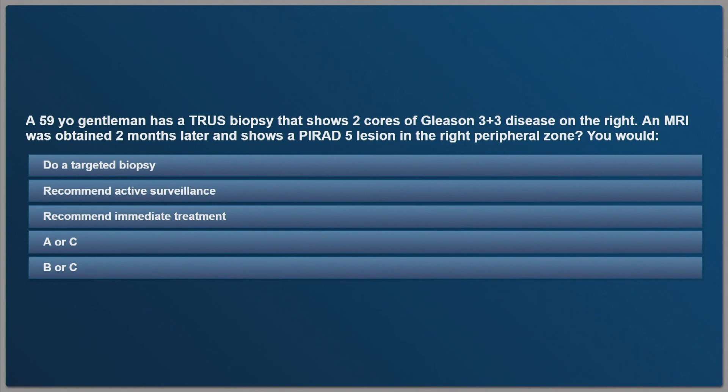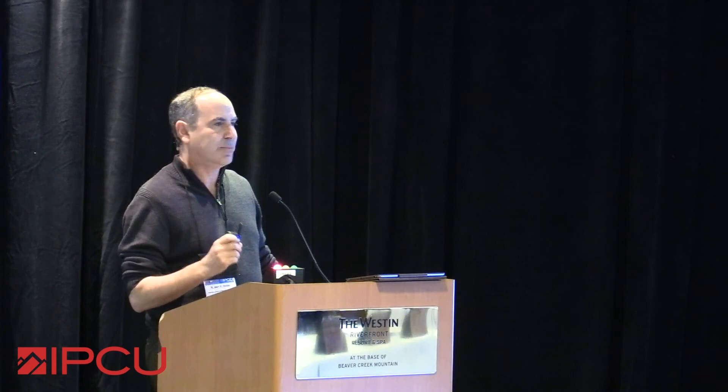Case example: a 59-year-old gentleman has a prior biopsy showing two cores of Gleason 6 disease on the right. An MRI obtained two months later shows a PI-RAD 5 lesion in the right peripheral zone. What would you do — targeted biopsy, active surveillance, immediate treatment, A or C, or B or C? The top audience answer was targeted biopsy, but I would have said A or C. A PI-RAD 5 lesion is strongly prognostic for biochemical recurrence and Gleason 7 or higher disease. With a PSA density of 0.16, I might take them immediately to surgery or radiation without a repeat biopsy, though a repeat targeted biopsy is certainly not the wrong thing to do.